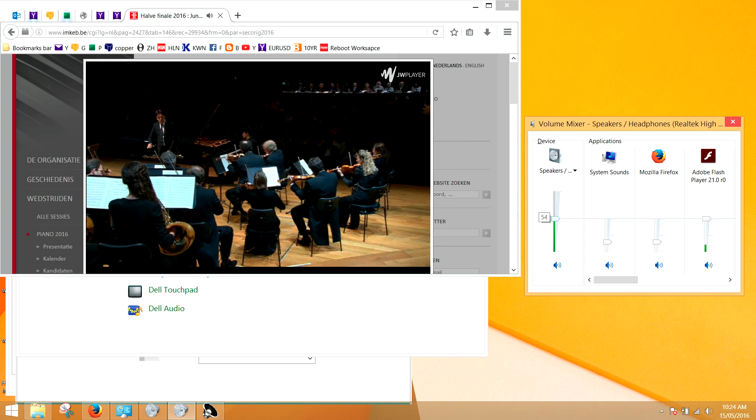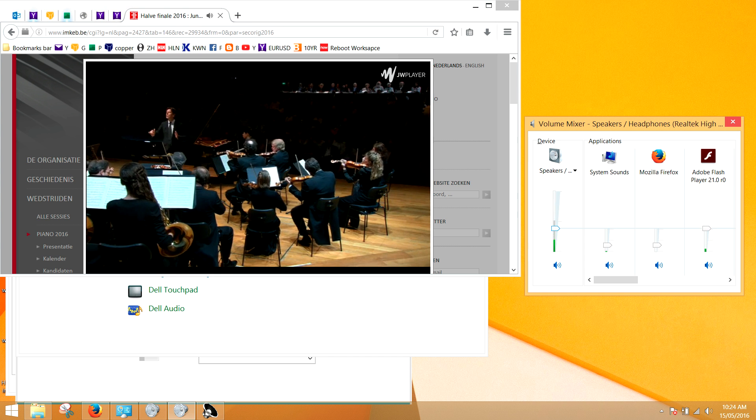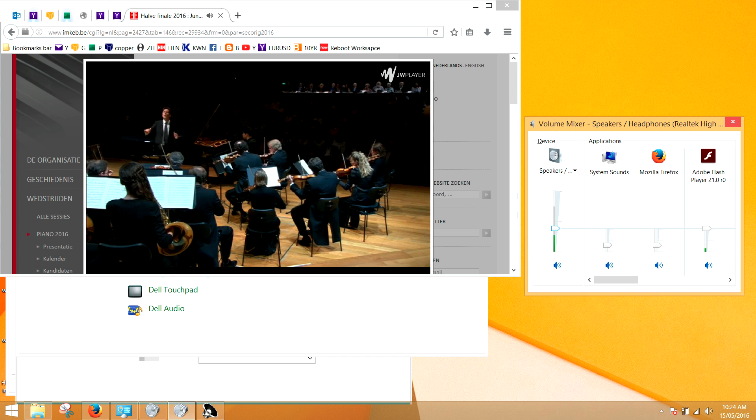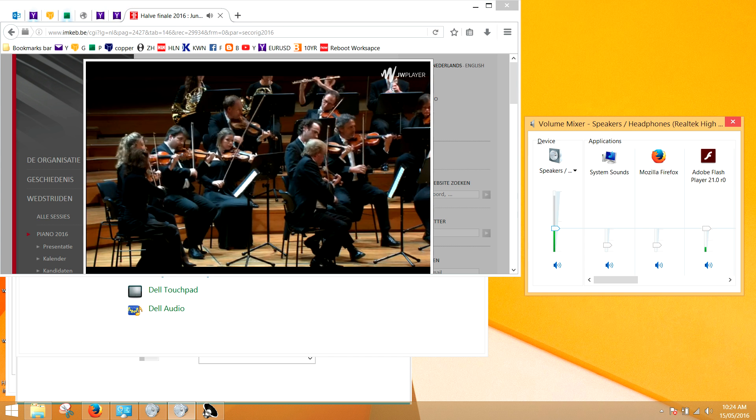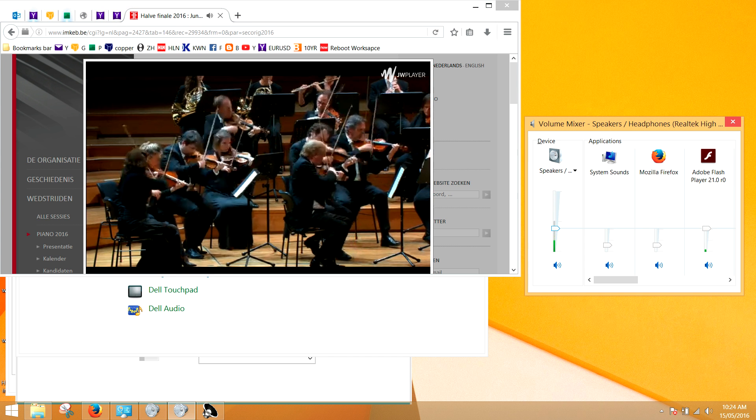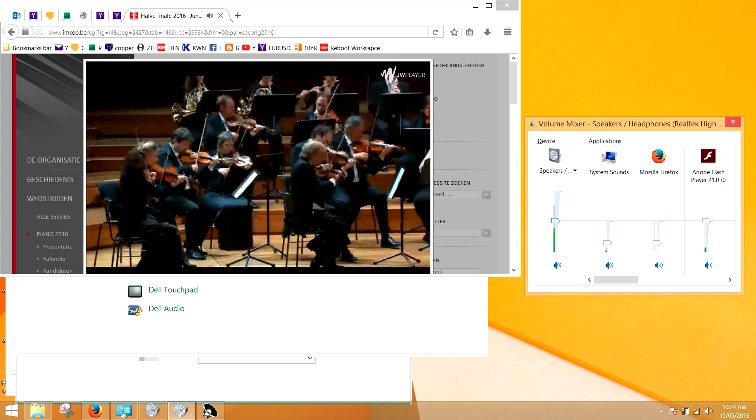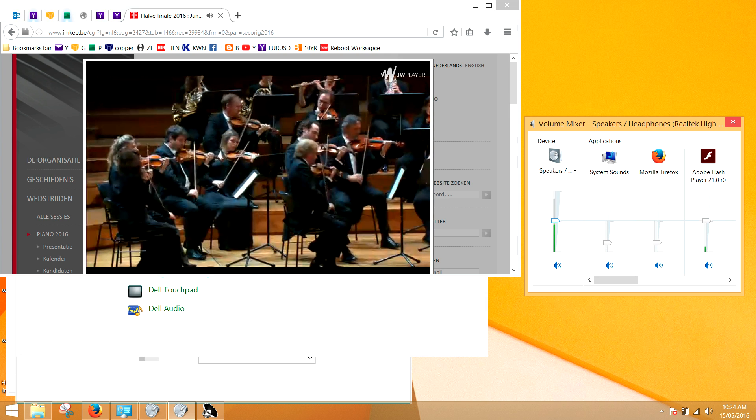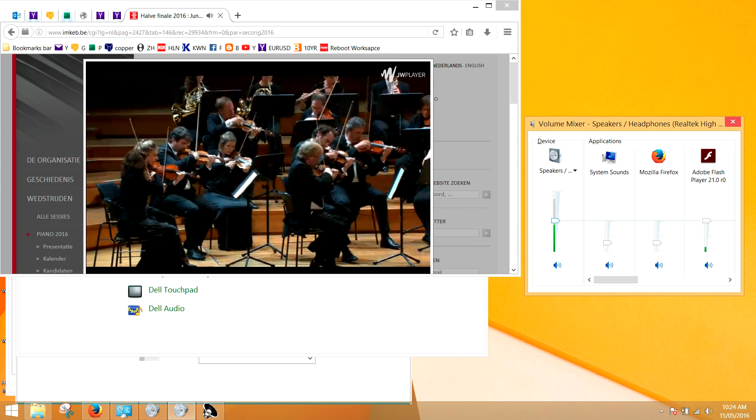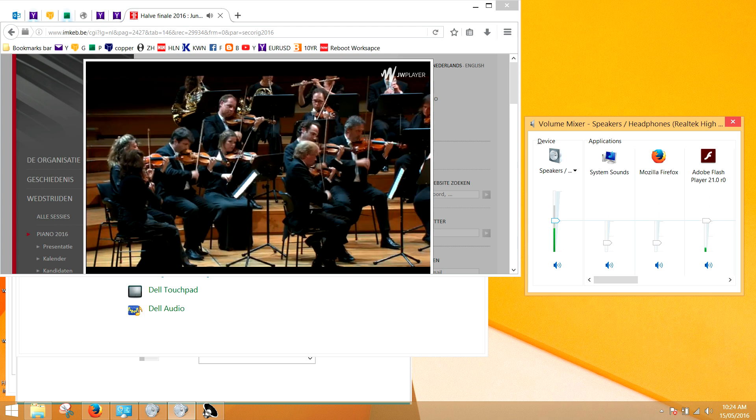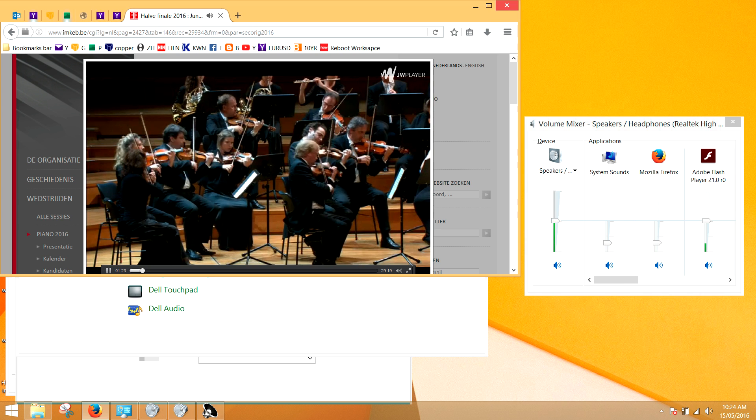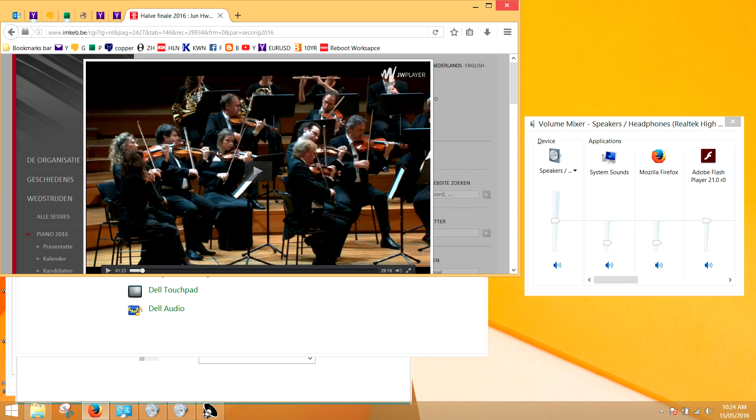You see here the sound goes above its limits. It's exceeding the limits and that's because there are enhancements on your sound card. And we need to uncheck those.